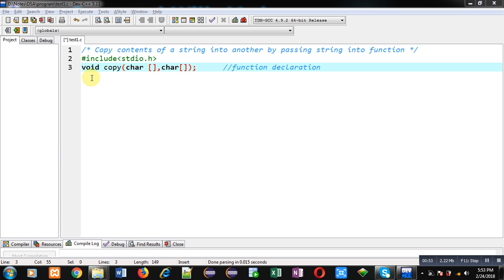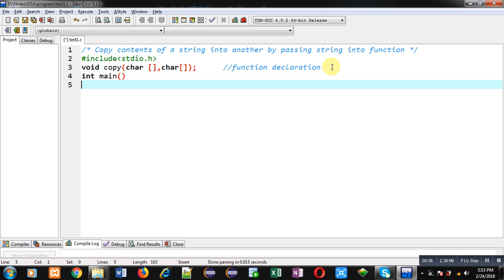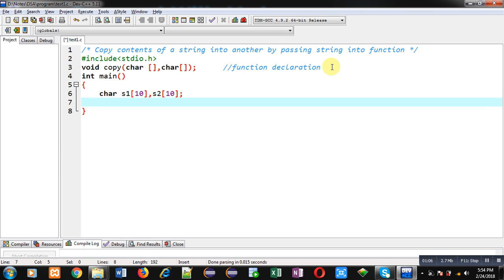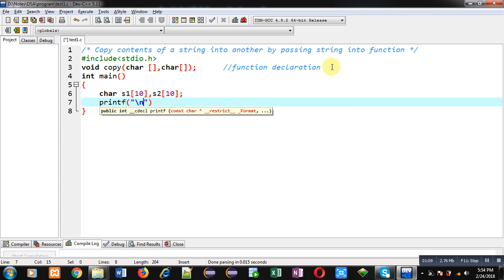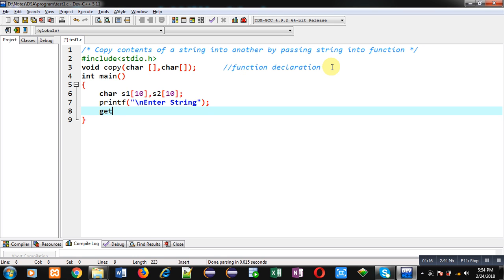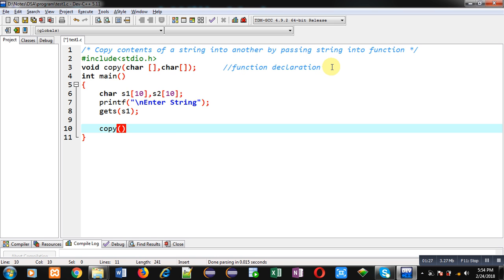After this function declaration, I am going to define the main function. Inside main I am declaring two character arrays, s1 and s2. After this declaration, first I am going to print a message on the console: 'enter string'. Through gets() I am going to read the content provided by the user and all the contents will be stored inside the s1 string. Now I am going to call the copy function where I will be passing s2 and s1 strings.